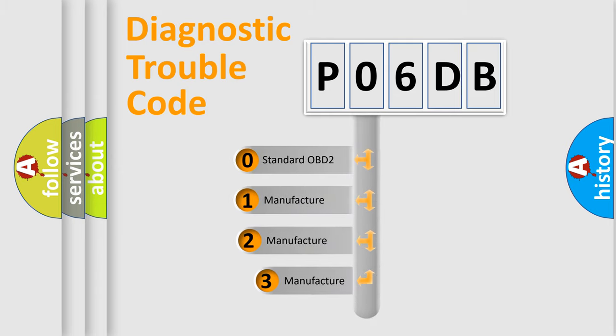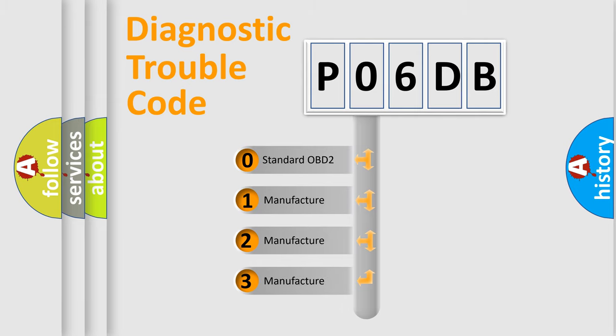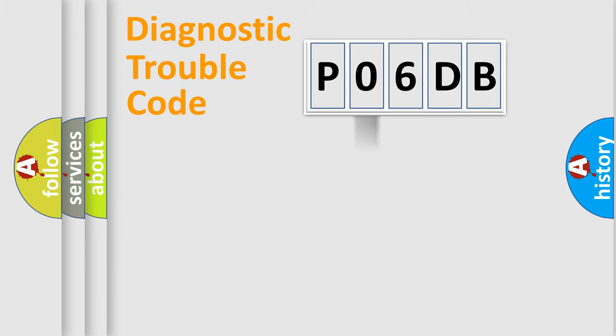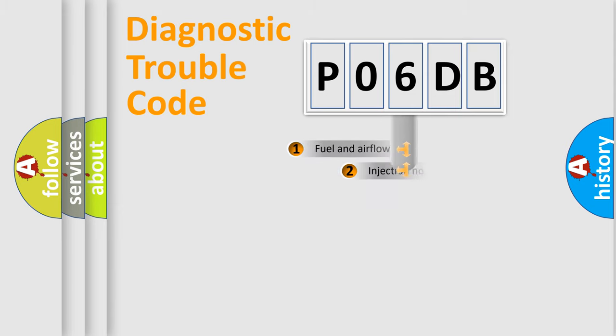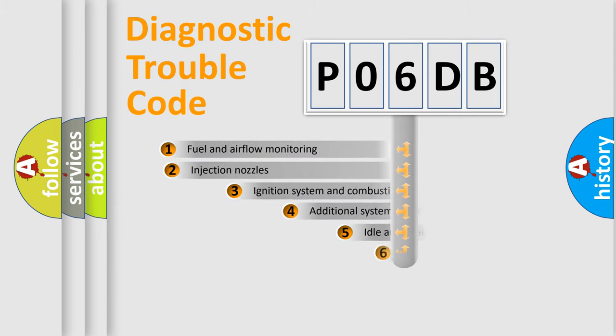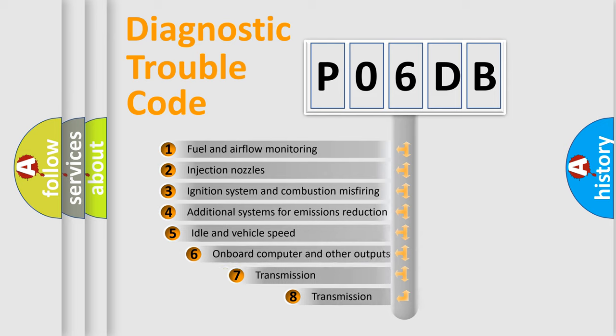If the second character is expressed as zero, it is a standardized error. In the case of numbers 1, 2, or 3, it is a more specific expression of a car-specific error. The third character specifies a subset of errors.